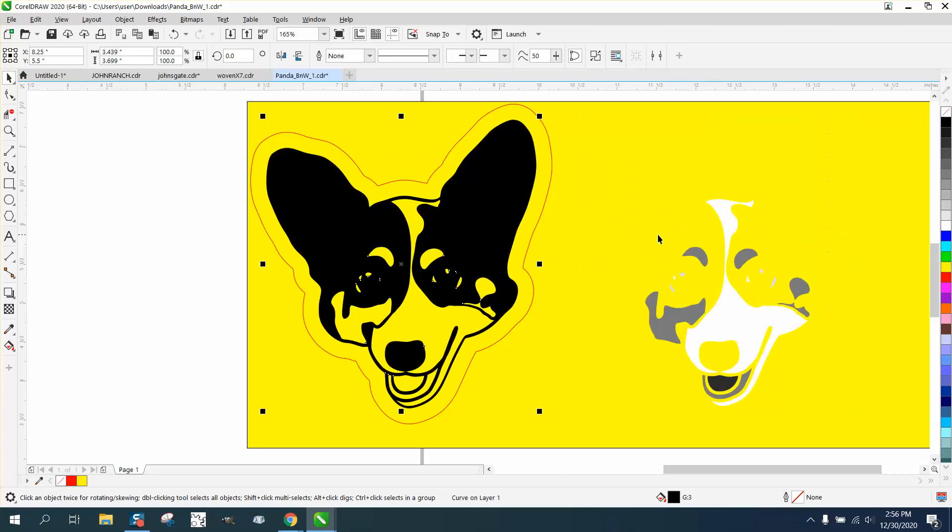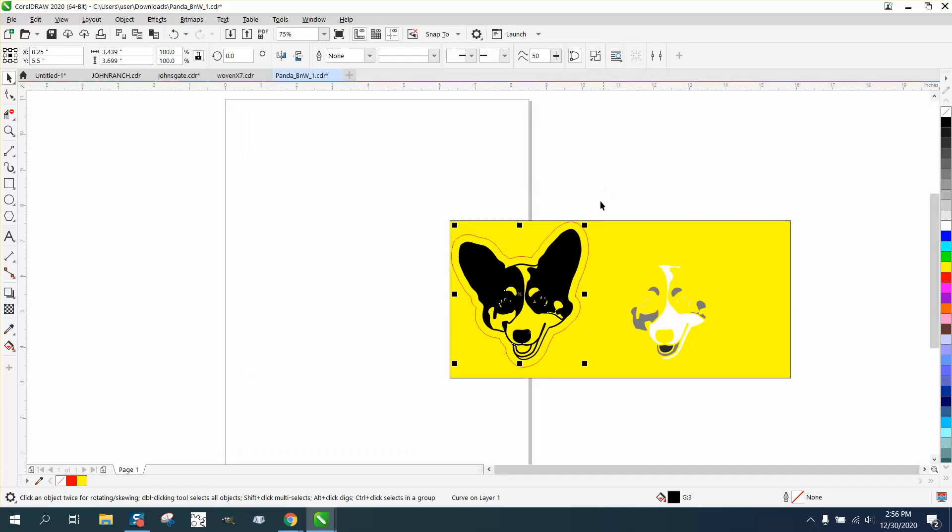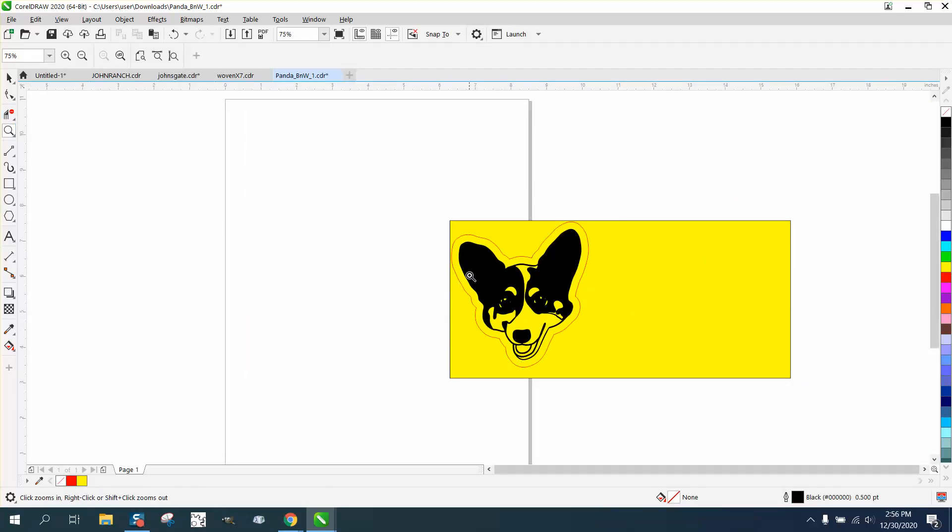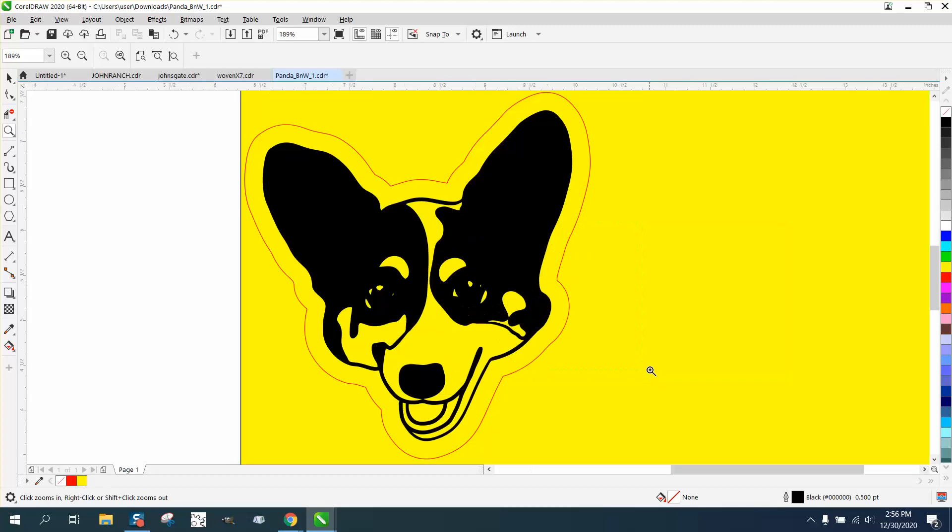Got different layers. That to me is gonna engrave a lot better than this. I don't know anything about LightBurn, but that's what I would do anyway. Hope that helped. Thank you for watching.